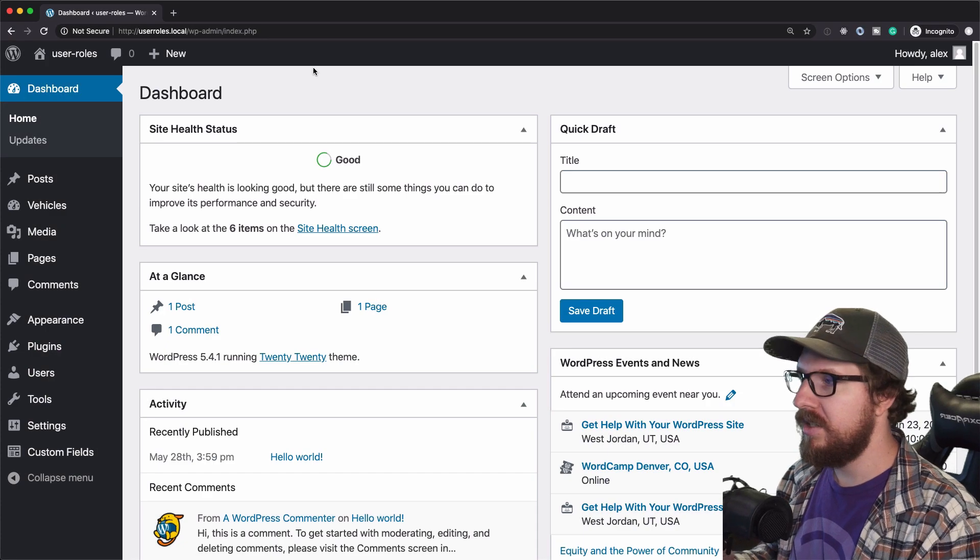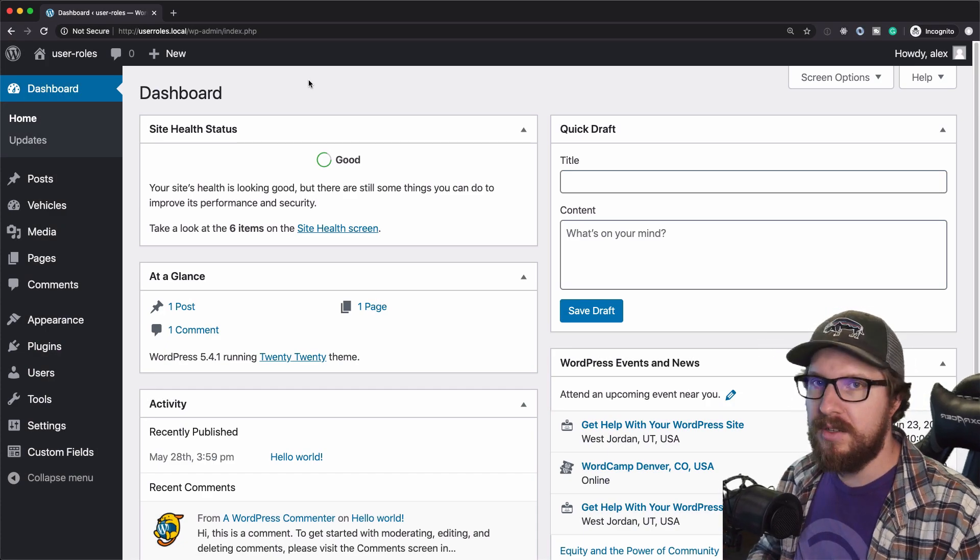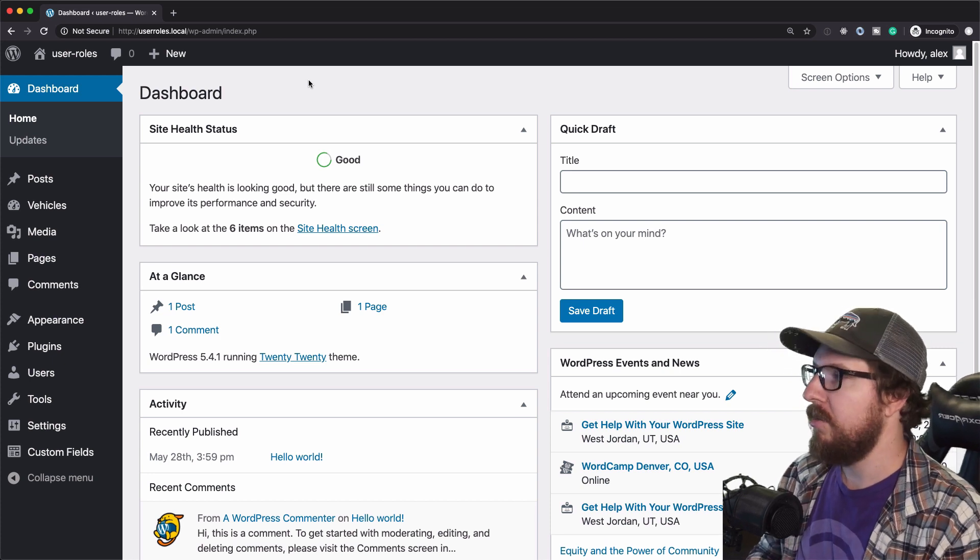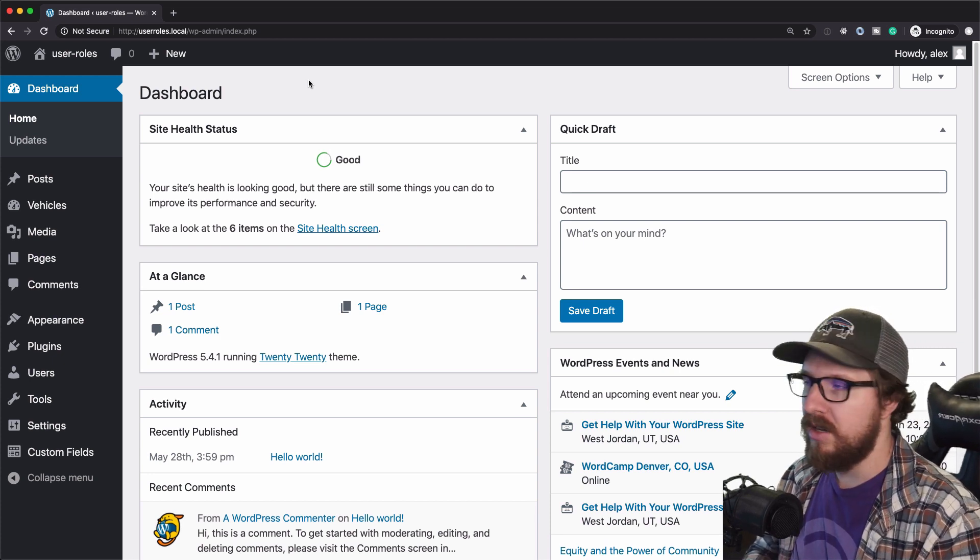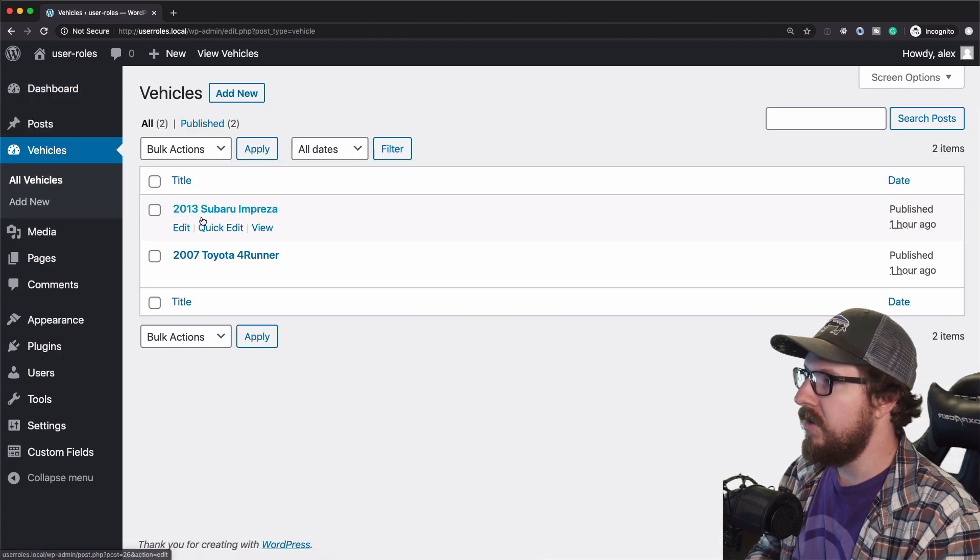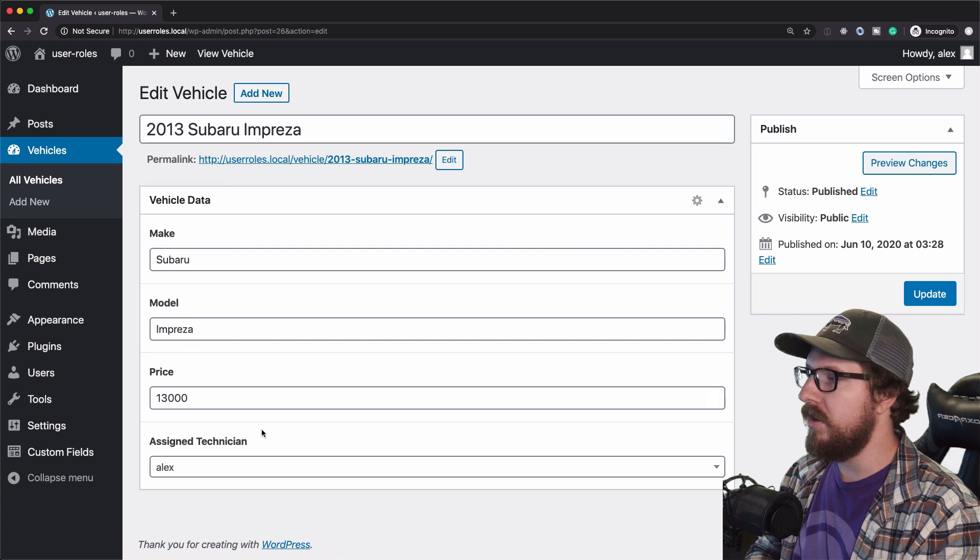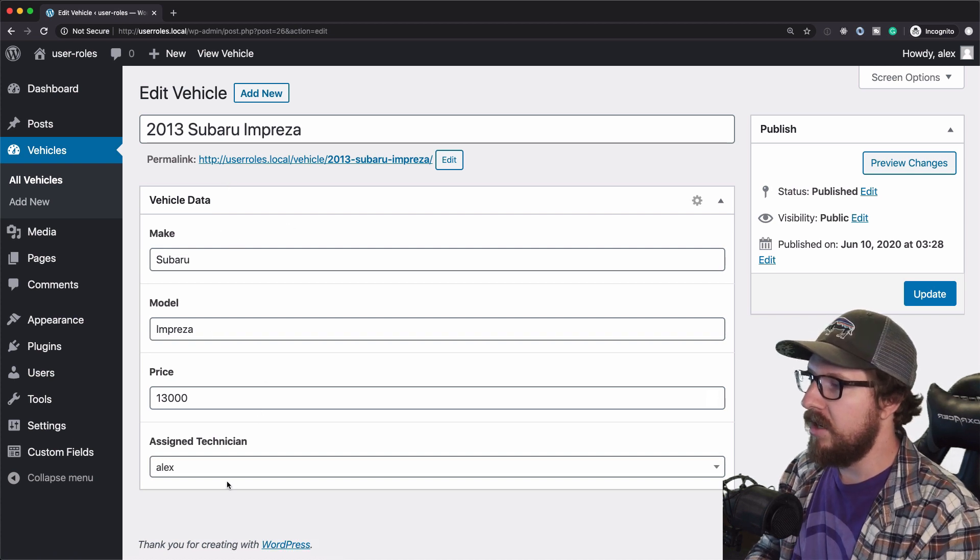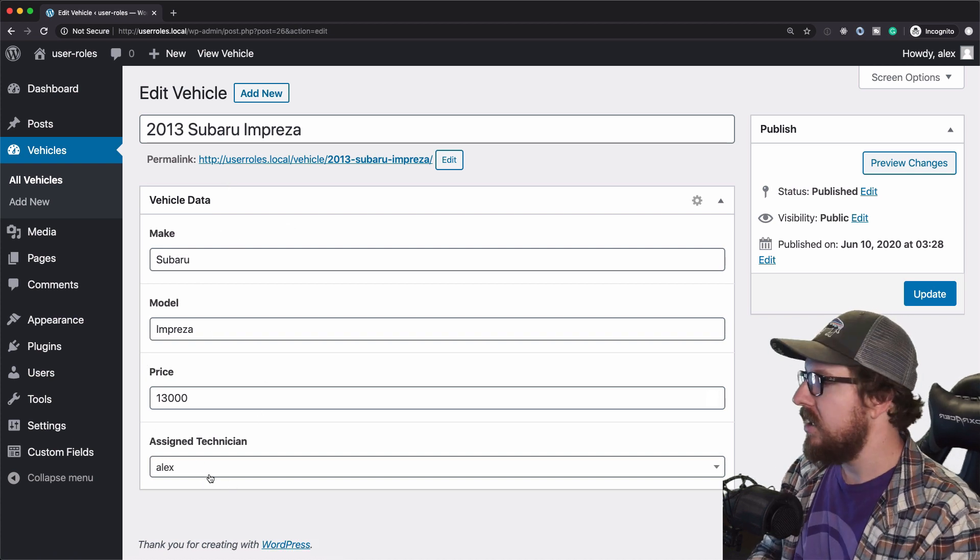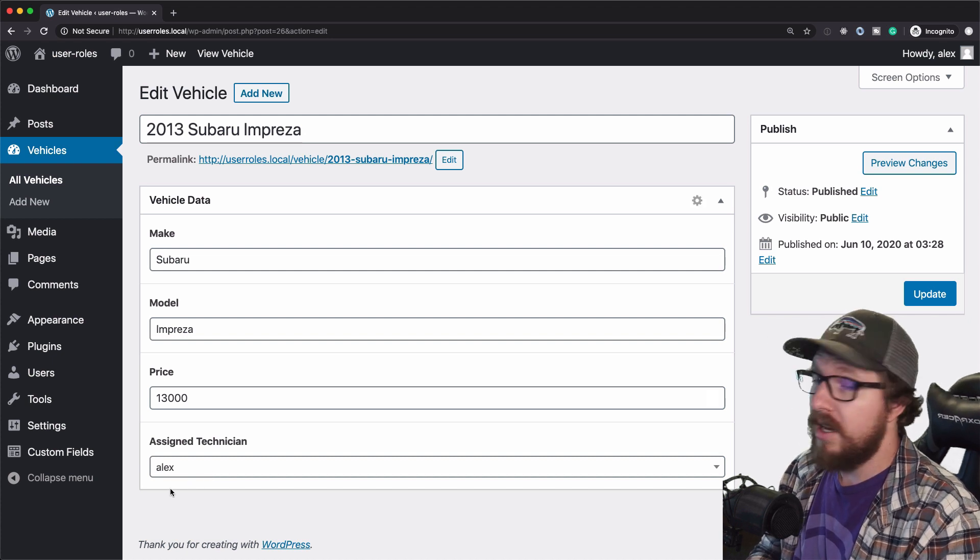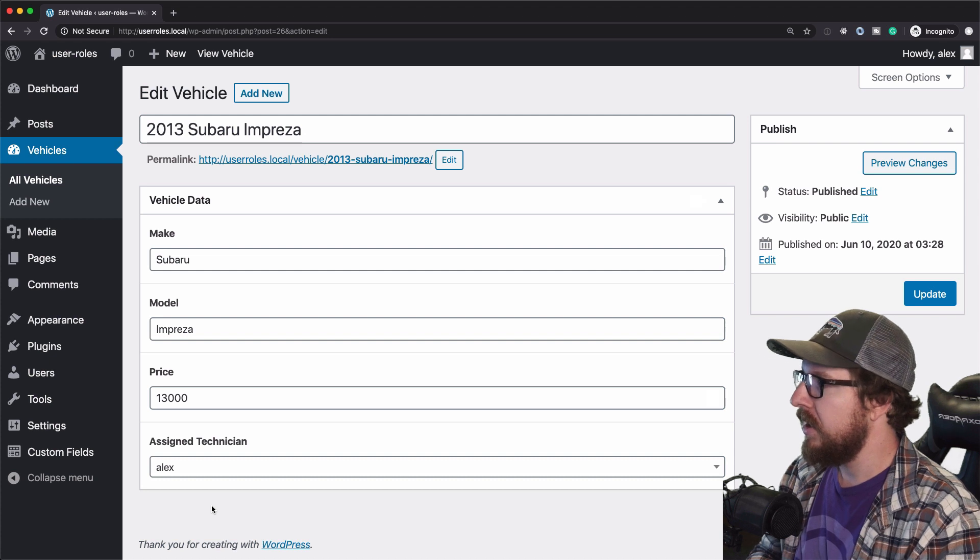Alright, let's imagine a scenario here real quick where I am a business owner. I run a small auto repair shop and I manage all my vehicles in WordPress. So I have a custom post type of vehicles. I have all the vehicles that I'm working on currently and I just have the make, the model, the price that I'm charging, which is outrageous. And then the assigned technician to the vehicle.